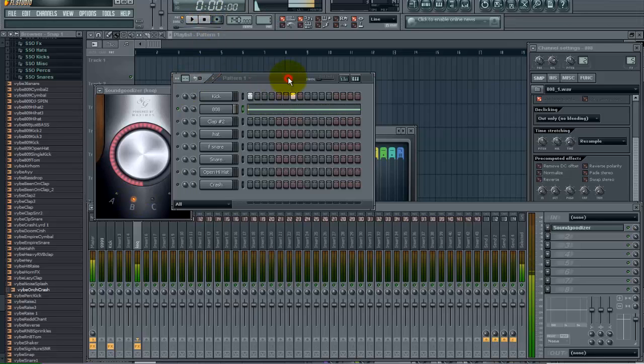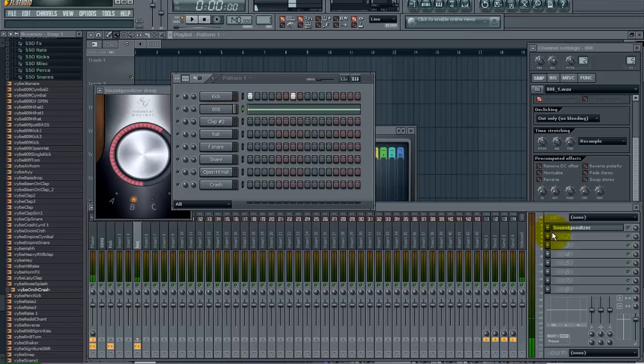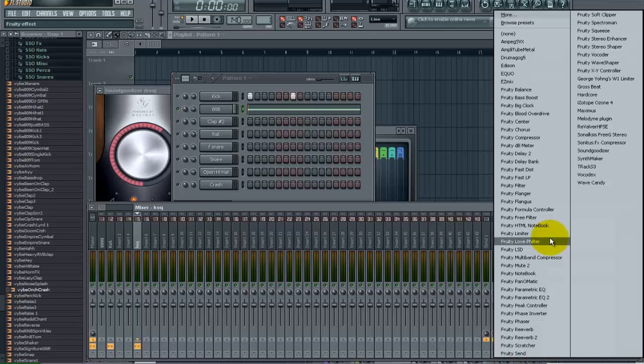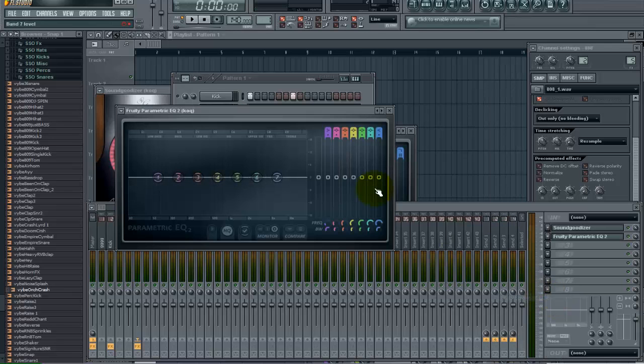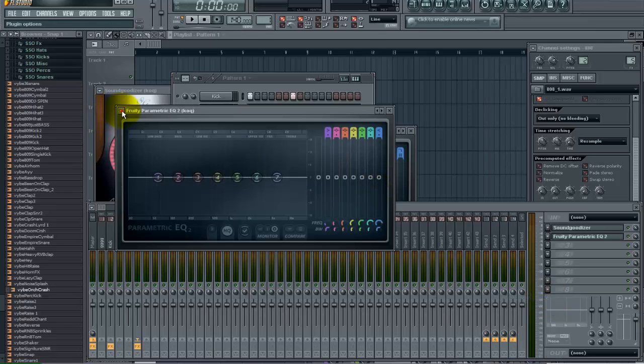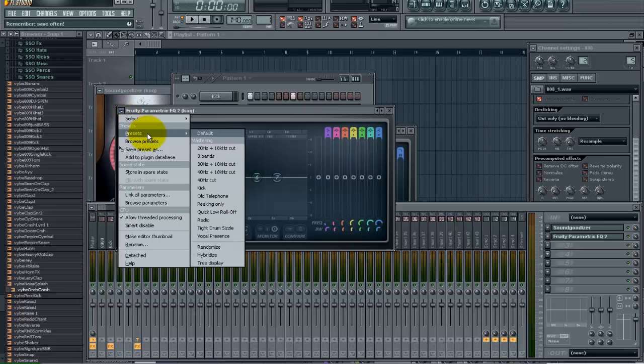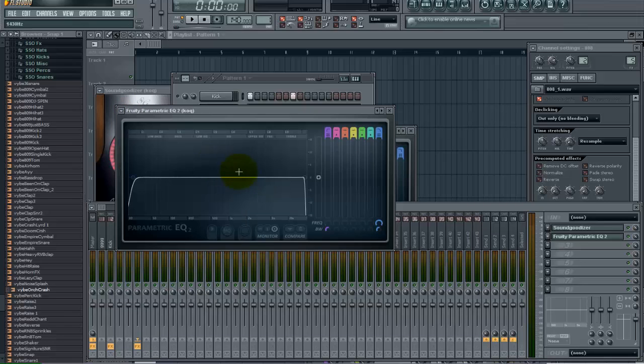And the next thing I want to do to this 808 is I just want to get rid of all the frequencies I don't need. So again go into your parametric EQ. Throw in the preset, 30Hz plus 18kHz cut. And go ahead and play it now.